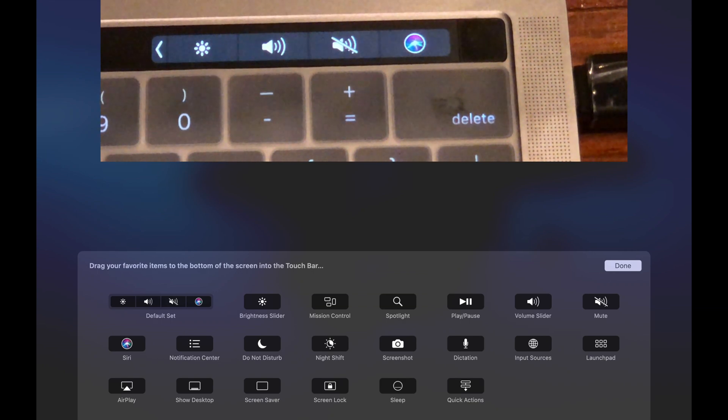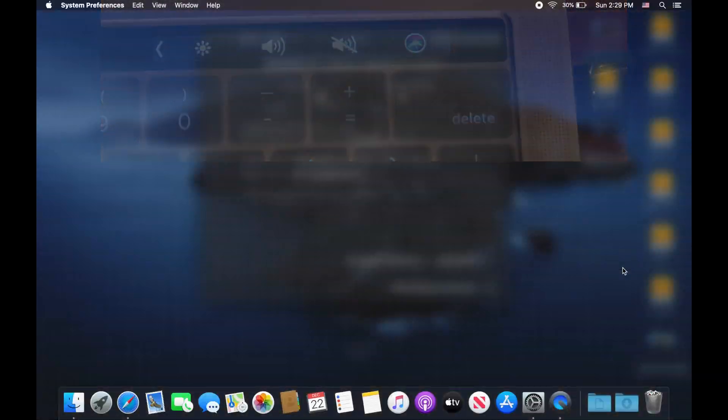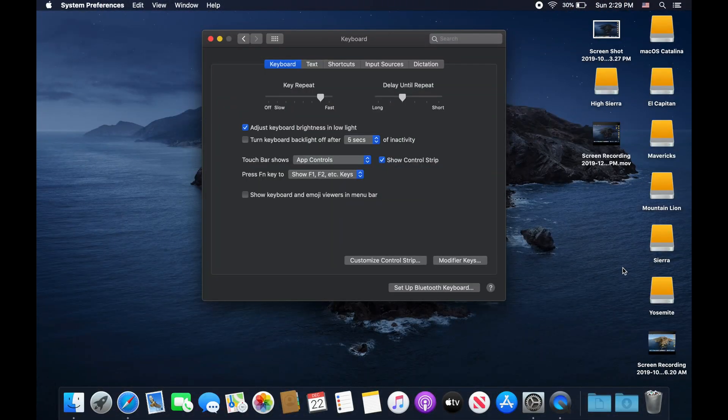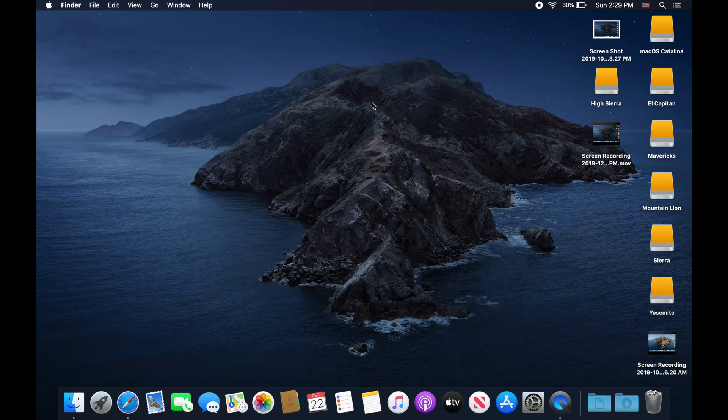When you're done, go ahead and hit done. There you go, the control strip has now been edited to your liking. That's basically it for this video.